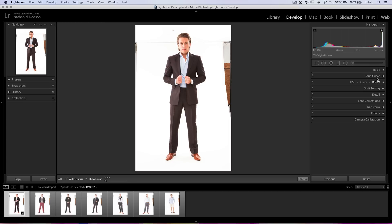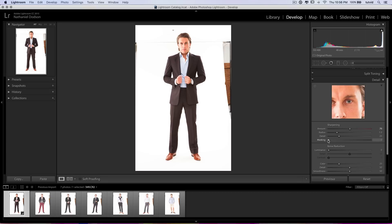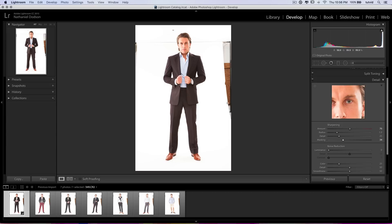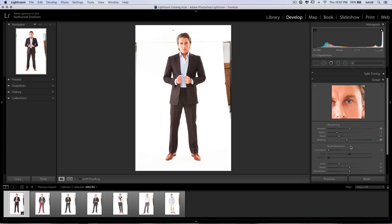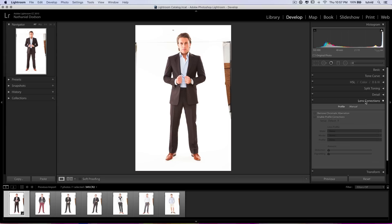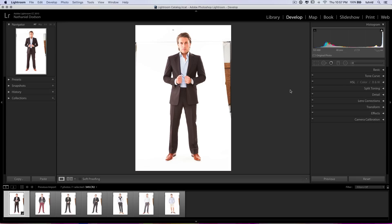I don't think we need to use the tone curve in this instance. Let's go to detail here. Select the little finder tool and select his face. Let's crank up the sharpening. Hold down Alt/Option and drag the masking slider — that's going to make sure we're sharpening just his suit and not needlessly sharpening noise out in the open. The black areas are areas where sharpening will not be applied; the white edges are areas where sharpening will be applied. We can see great sharpening all over the suit. We don't really need to do much noise reduction. In lens correction, let's enable the profile corrections — I was using the 24-70 f2.8 lens for this, so that corrects things nicely.